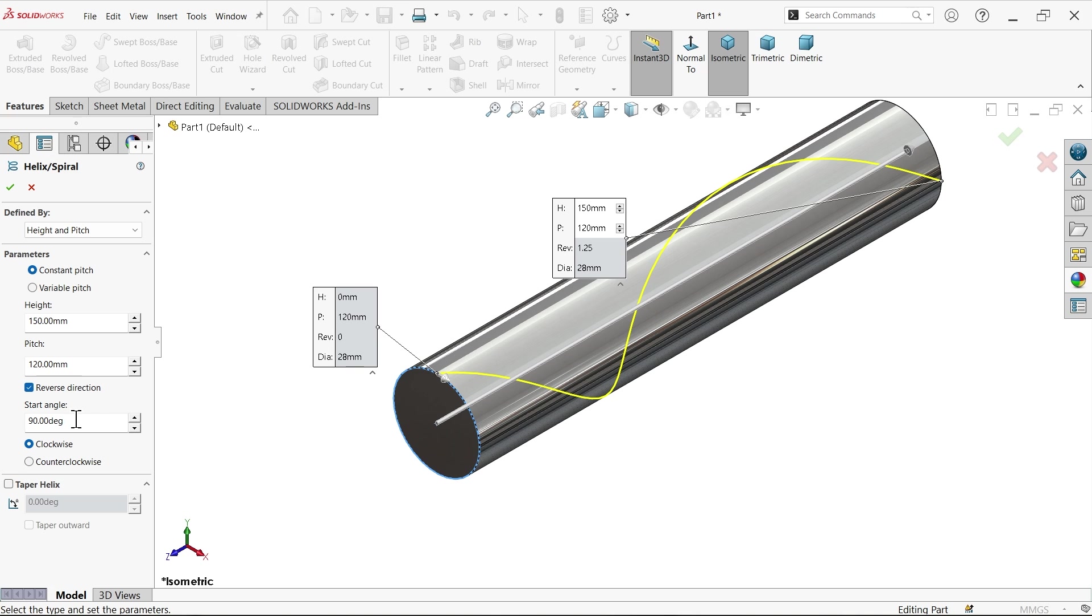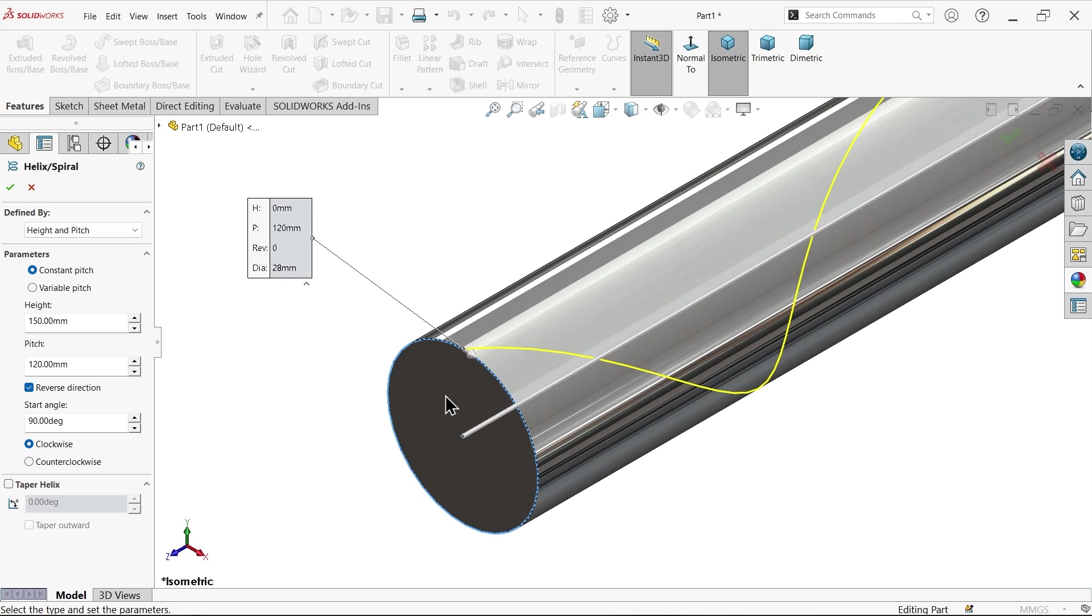Start angle I'm going to keep 90 degrees so this is going to start from just the upper corner, clockwise.